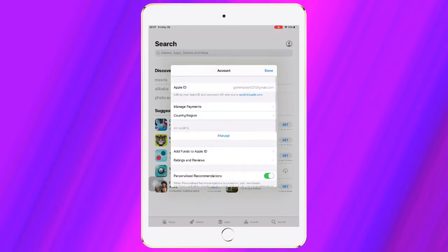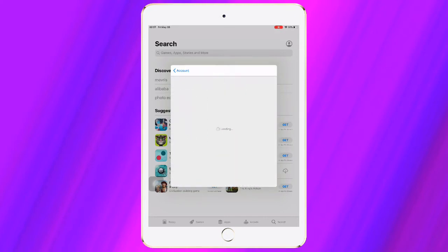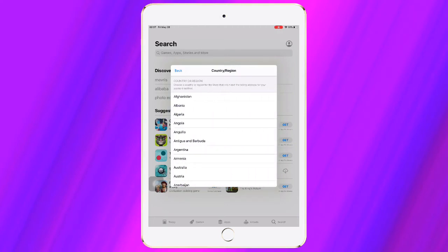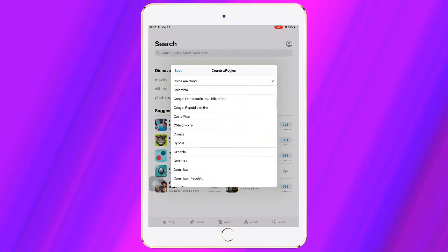Then click on Country and Region. Now click on Change Country or Region and select your country.